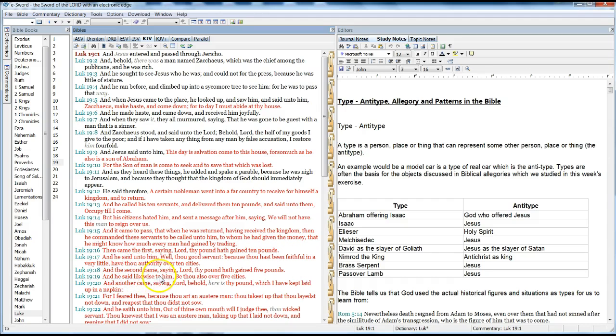And the second came, saying, Lord, thy pound hath gained five pounds. And he said likewise to him, Be thou also over five cities.